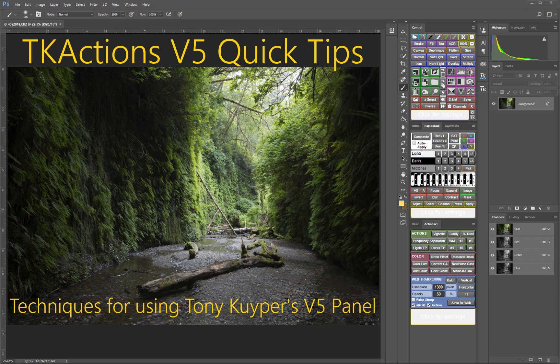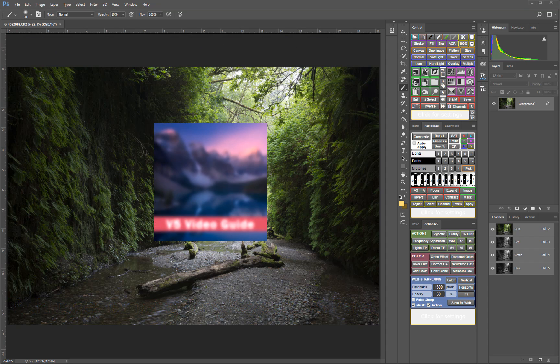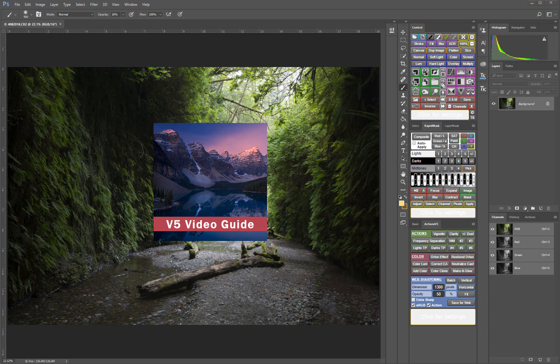If you aren't already familiar with the V5 Panel, you can find out more about it at the link in the notes. For a complete manual to all the features of the V5 Panel, check out my V5 Video Guide course.